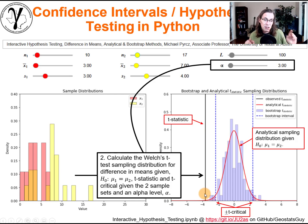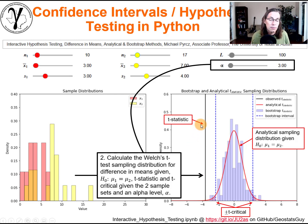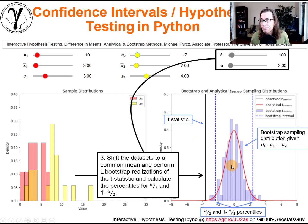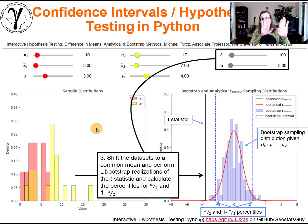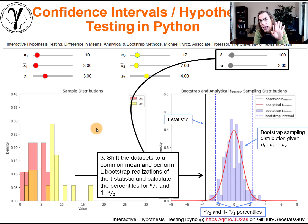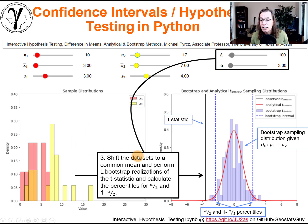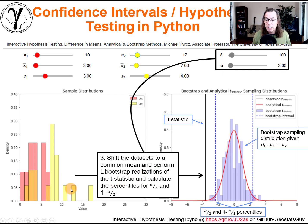We can see that we would reject the null hypothesis because the actual observed t statistic is outside of that interval. What we also did is take those two sample sets and shift them so they had a mean equal to the average of all of the data together — that causes the null hypothesis to be correct.